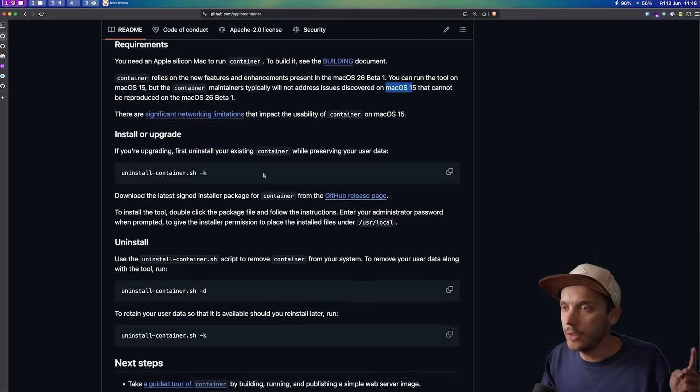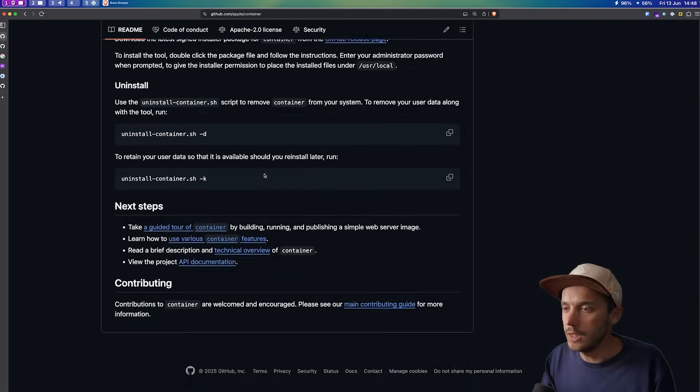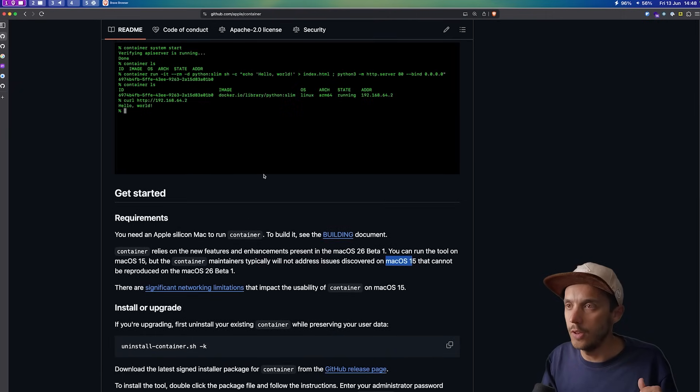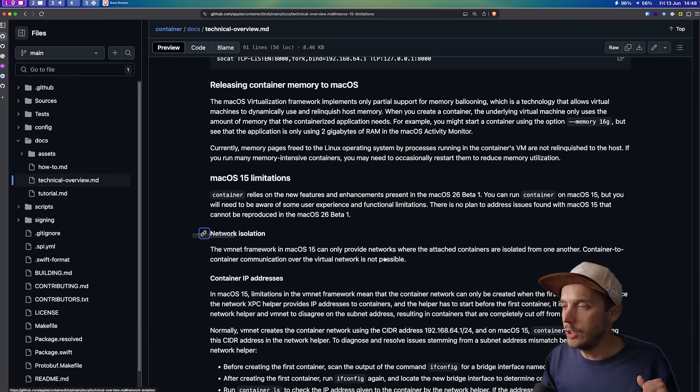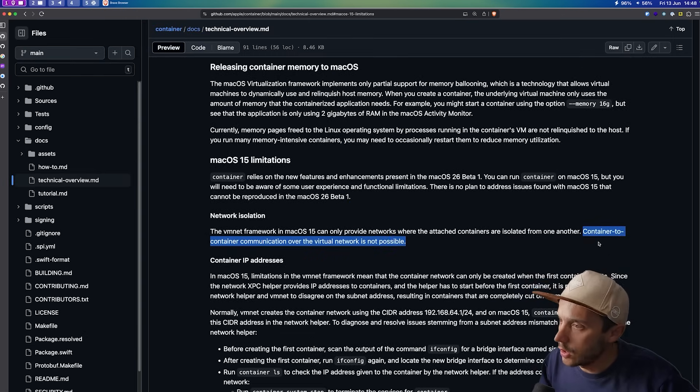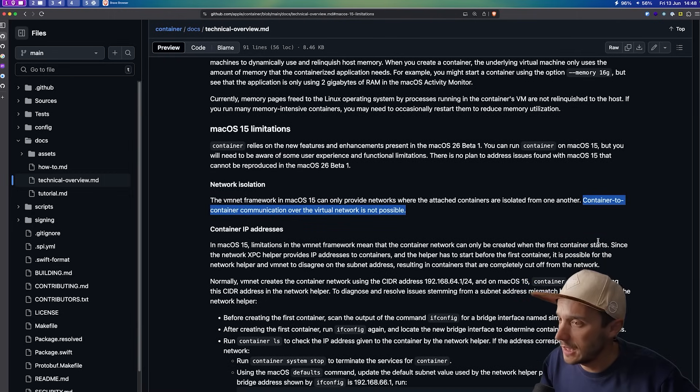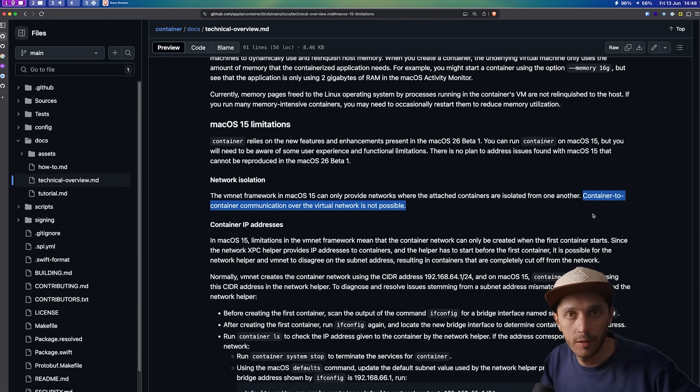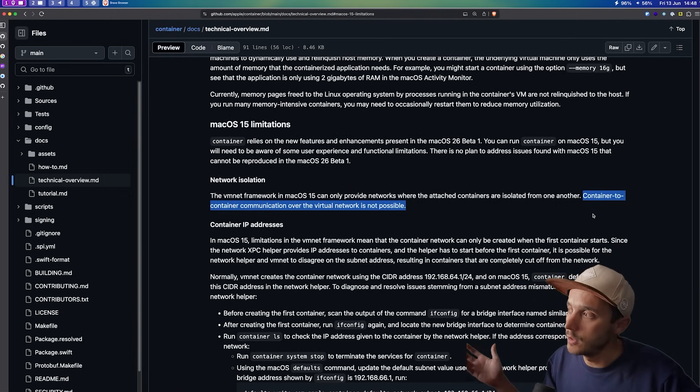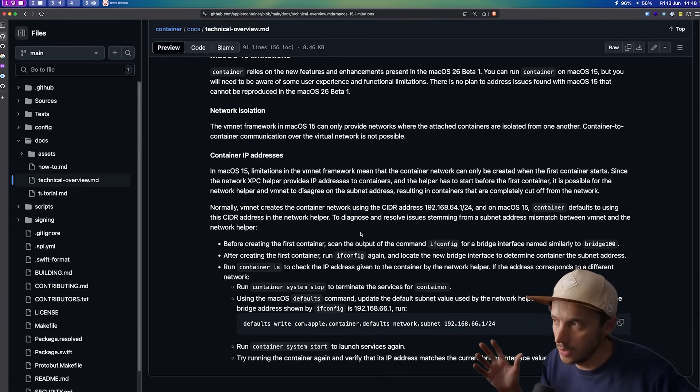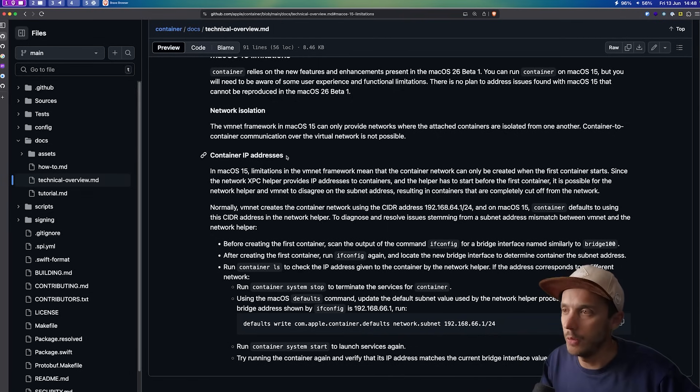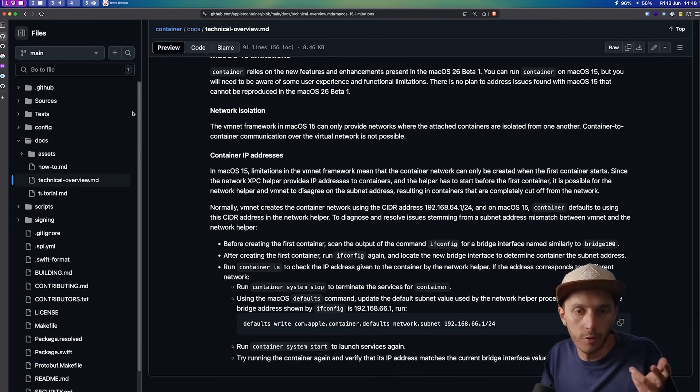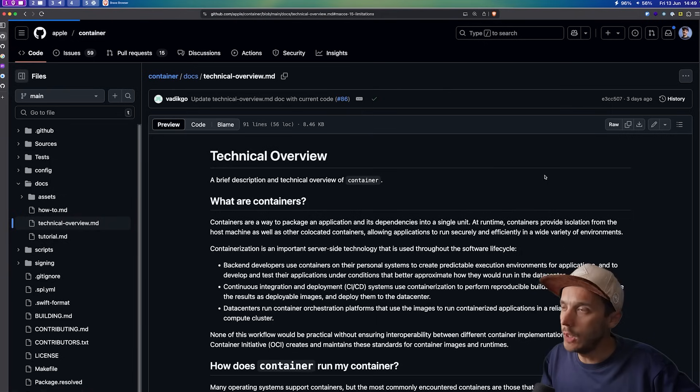Anyway, coming back to the limitations, if you look at the README network isolation, container to container is not possible at the moment. So that's a big meh if you're using multiple containers with a database and a web server. And the other thing around the container IP addresses. Anyway, it's still really early on the framework.